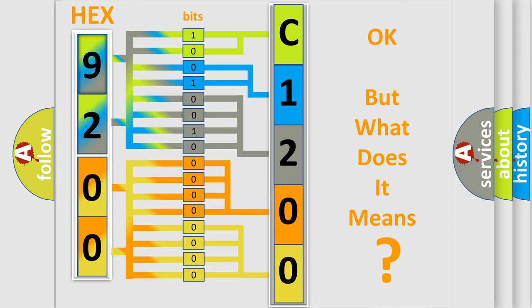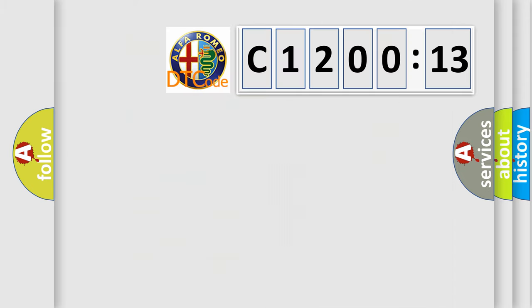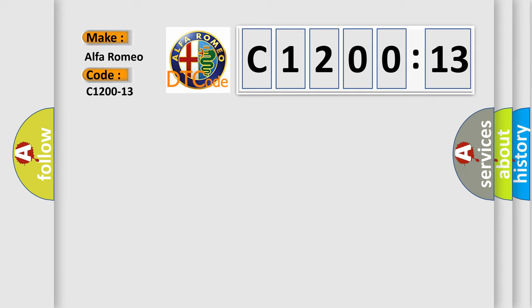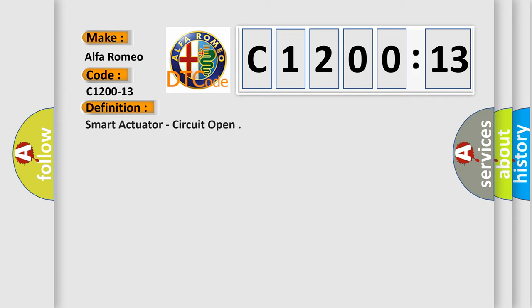The number itself does not make sense to us if we cannot assign information about what it actually expresses. So, what does the diagnostic trouble code, C1200-13, interpret specifically for Alfa Romeo.